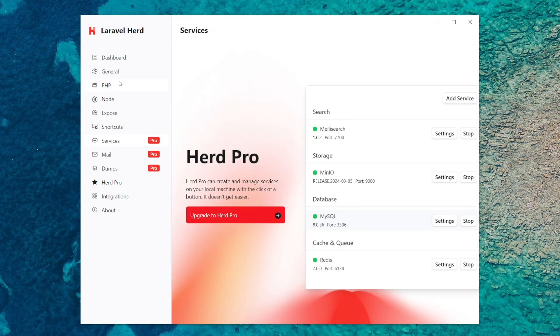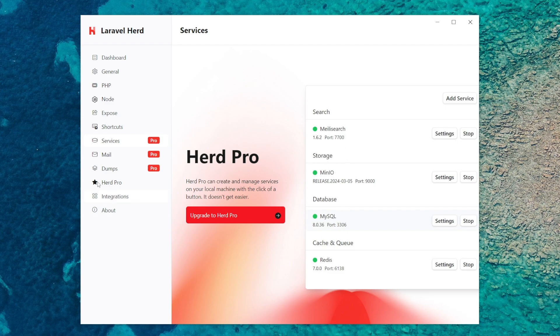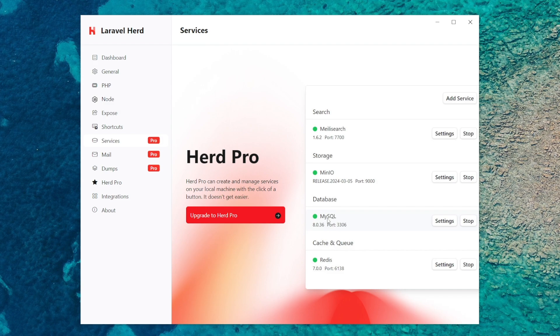These are the pro features so these won't be available. You've got like Redis, MySQL, MinIO, Meilisearch. These are only available with the pro but you can also set these up yourself if you wanted to really use Herd for free but with these features as well.